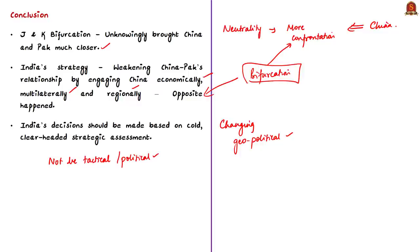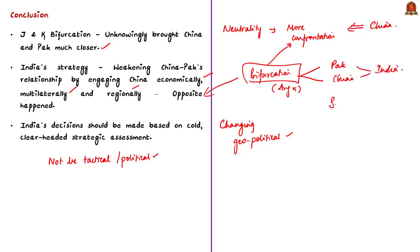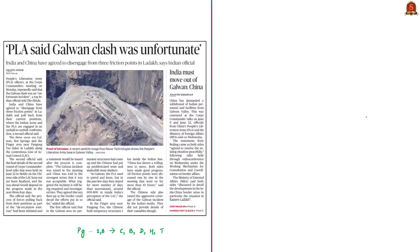To summarize this editorial, we saw how the August 5 decision of India has increased tensions between India and Pakistan, and between India and China. We saw the importance of the Shimla Agreement of 1972 and the strategic importance of Siachen Glacier. A front page news article mentions that a top Indian official has said India and China have agreed to disengage from three friction points in Ladakh — Galwan, Hot Springs, and the Finger Area near Pangong Tso Lake — along the contentious Line of Actual Control.